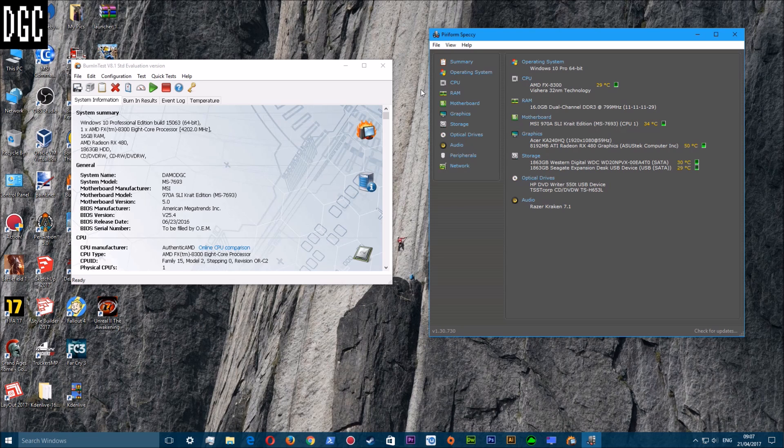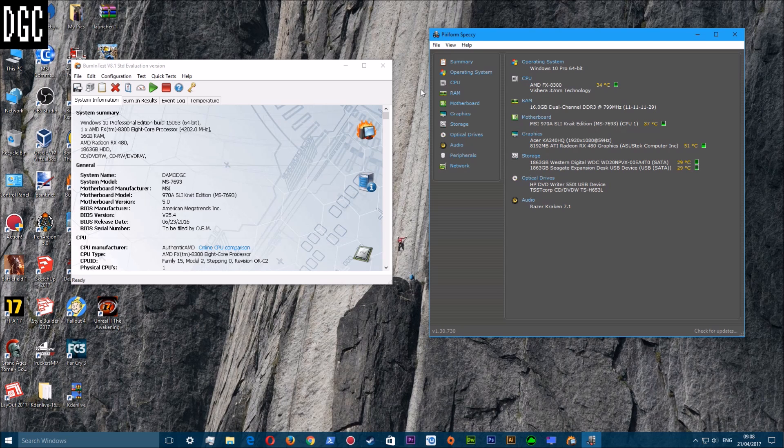Hello and welcome to this video, this is Damo and we are looking at BurnInTest and Speccy. This video covers two little programs - one I've already previewed before, but BurnInTest I haven't previewed before and I've only just started using.